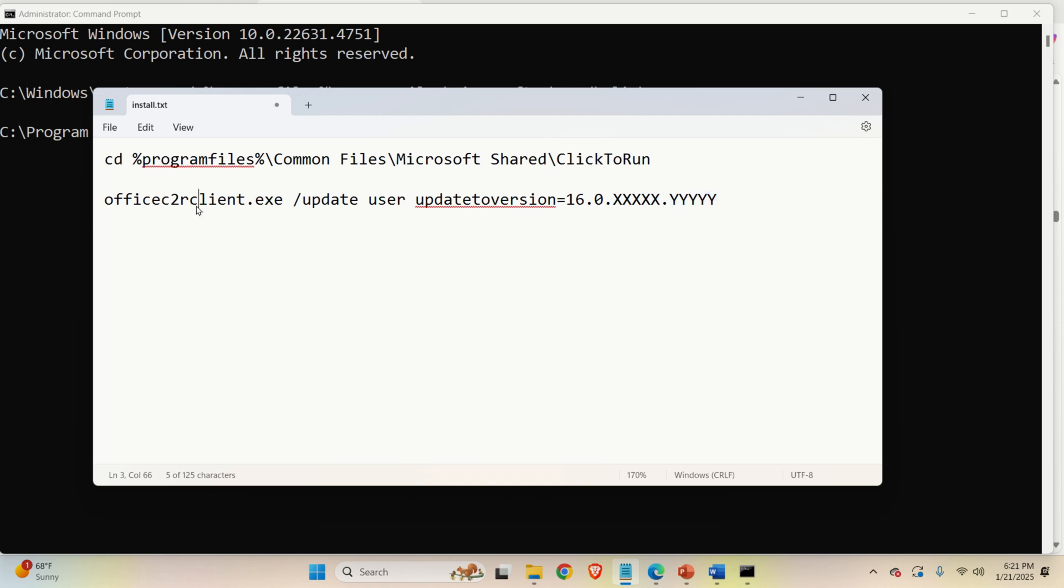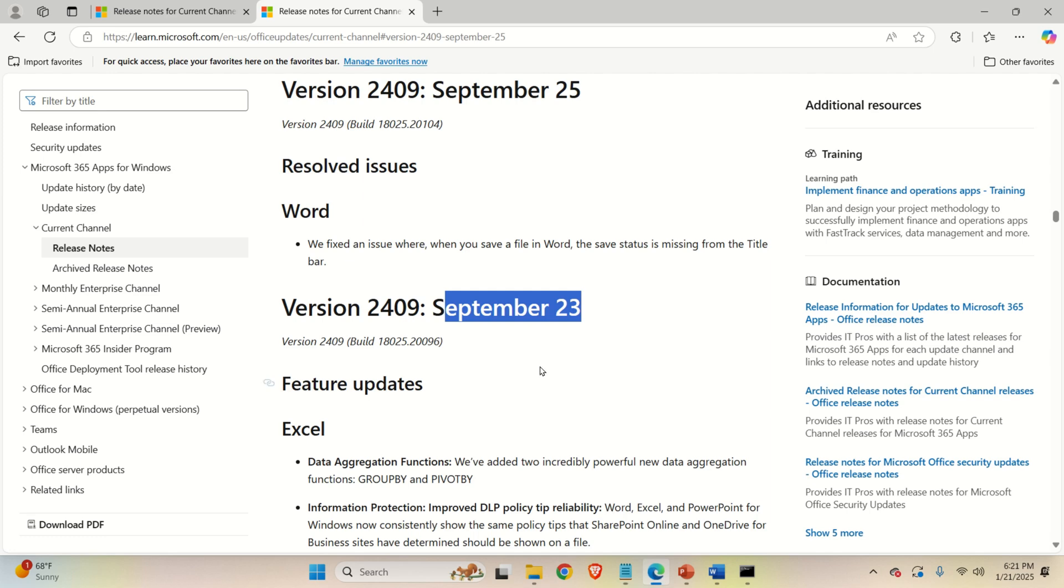So what this program will do, it's going to install the actual update. That is the update specified by these numbers.